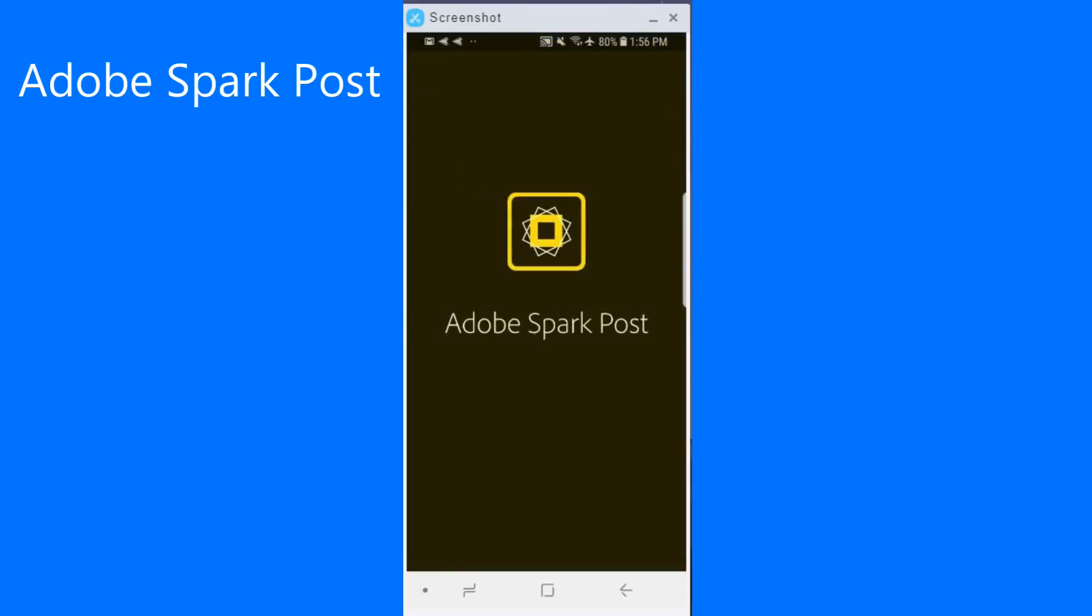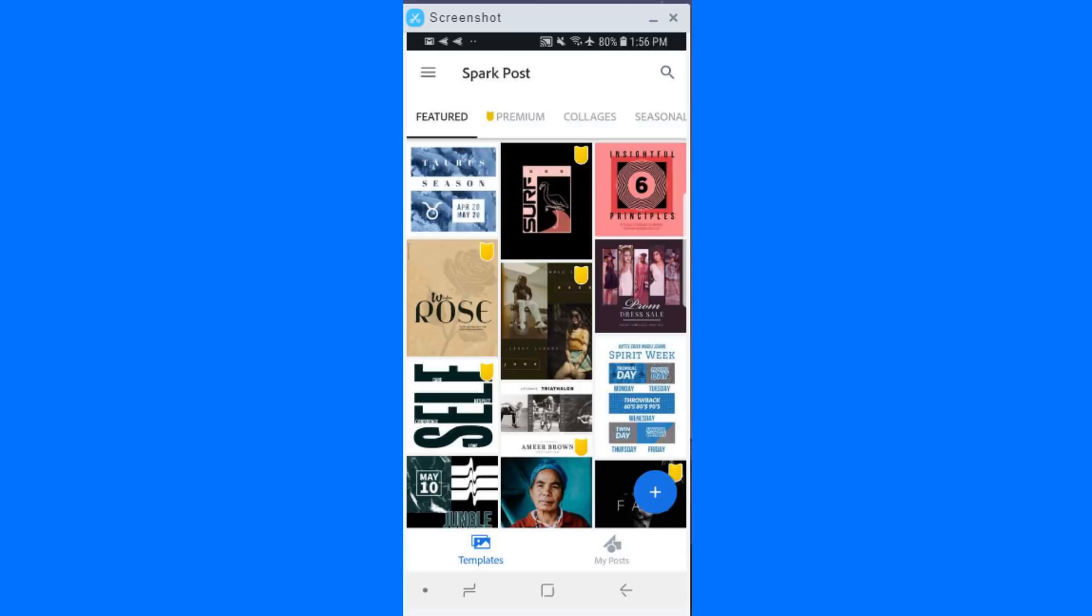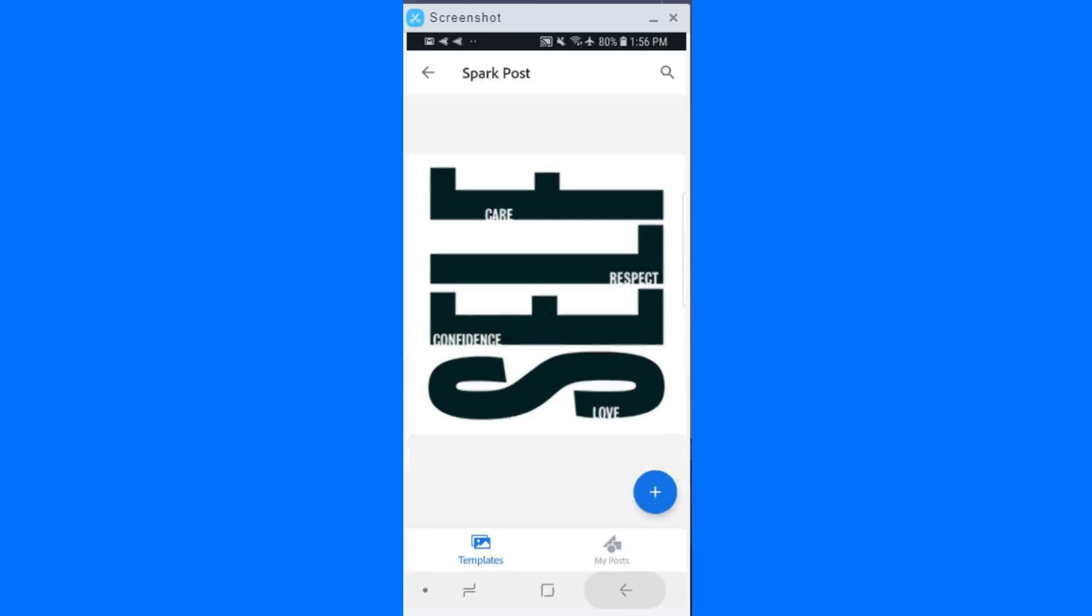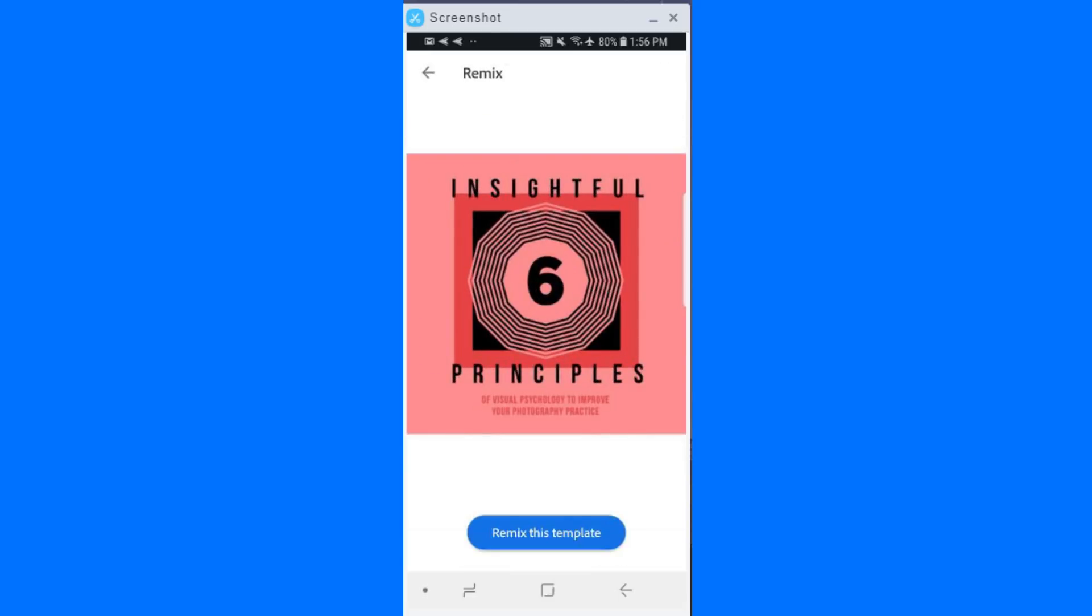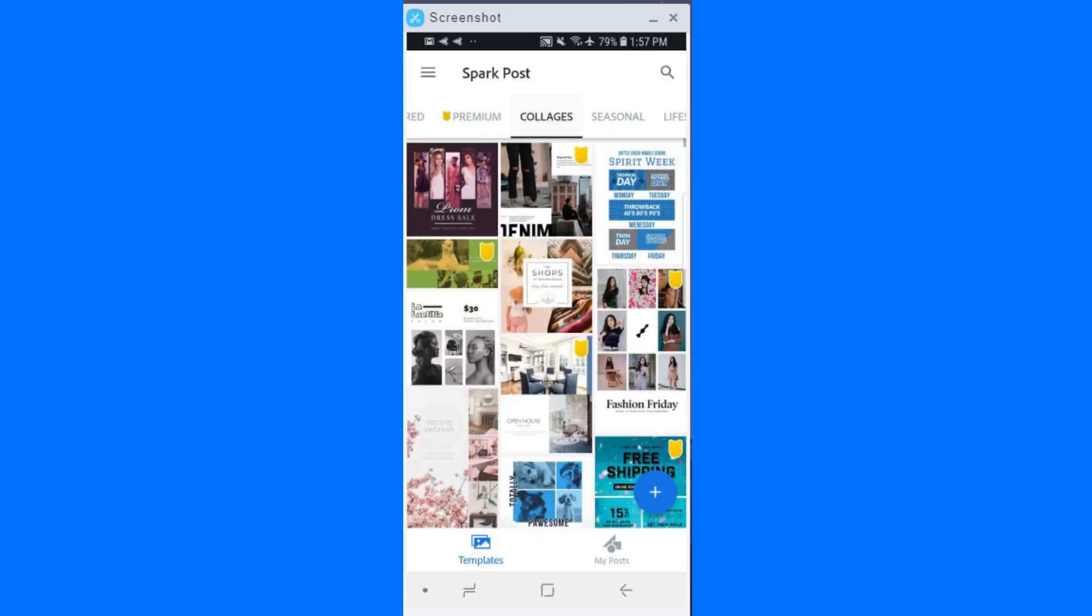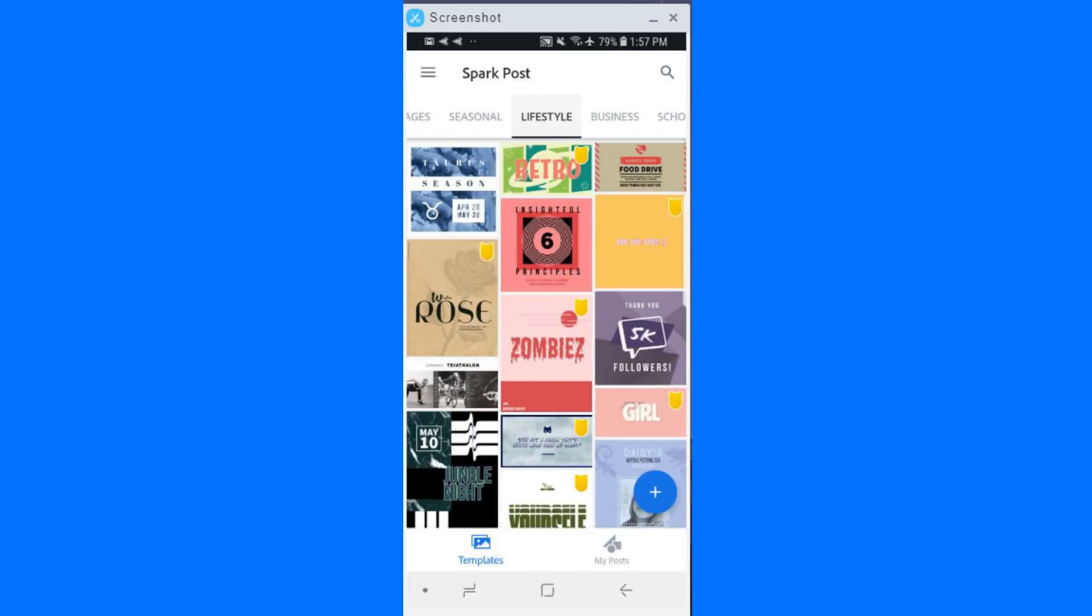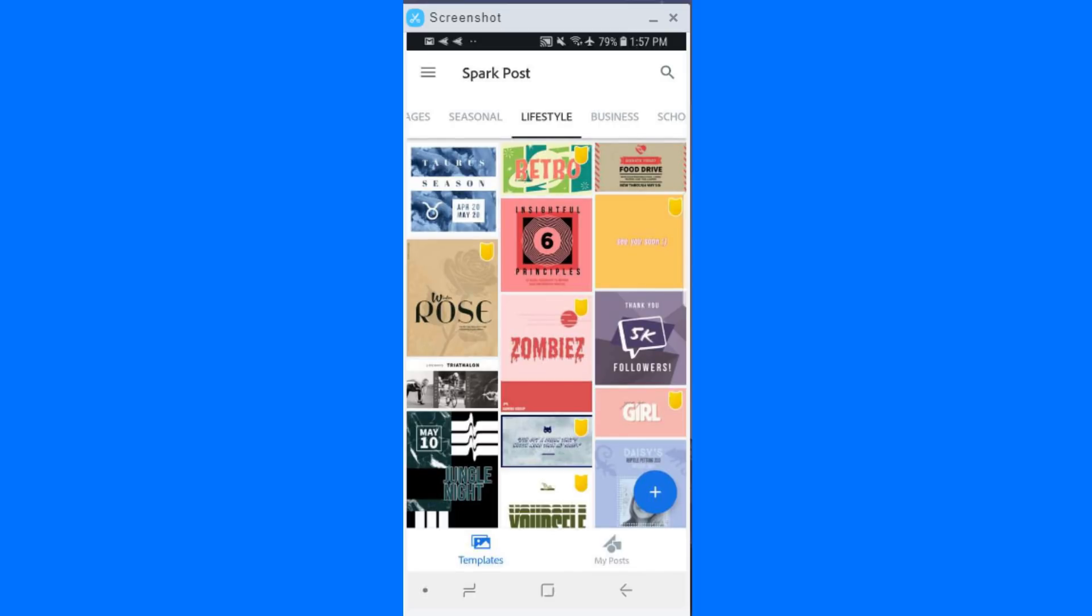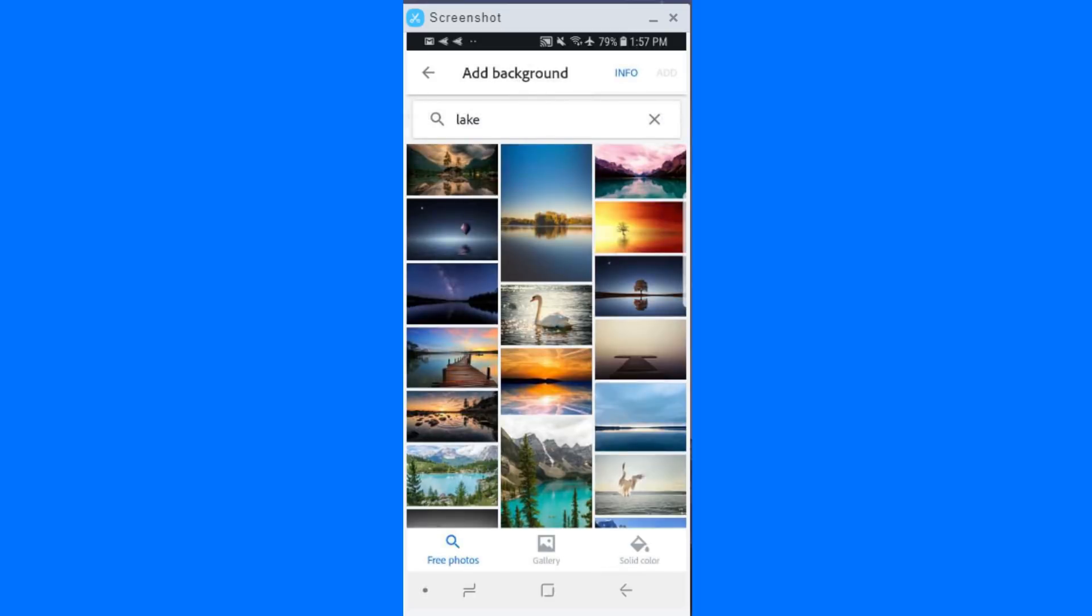Have you ever noticed how some people's Instagram feed or social media feed is just beautiful with these amazing, inspiring images? Well, with Adobe Spark, you can get that as well. So you log into the app, you've got a whole host of pre-scripted, pre-determined, beautifully curated images for you to use. Some of them are free. Some of them you've got to pay for. Some of them actually come with your Adobe subscription. So make sure you log into your Adobe account if you have that.